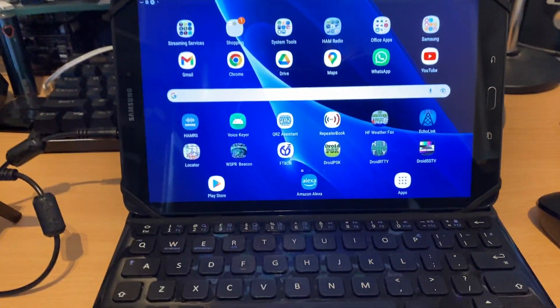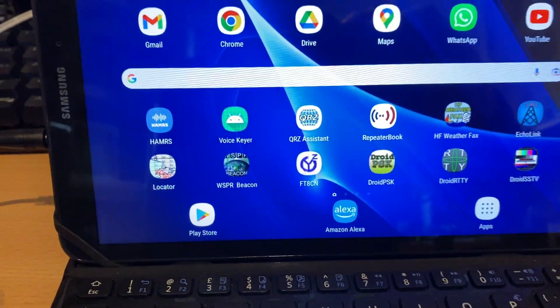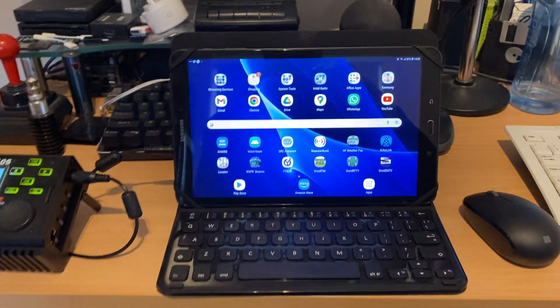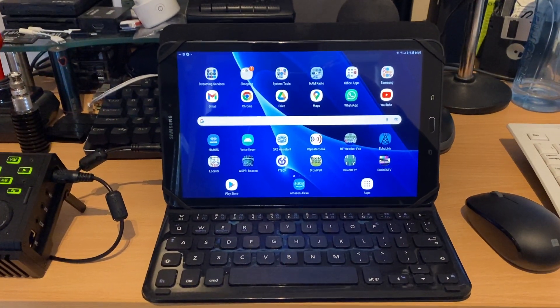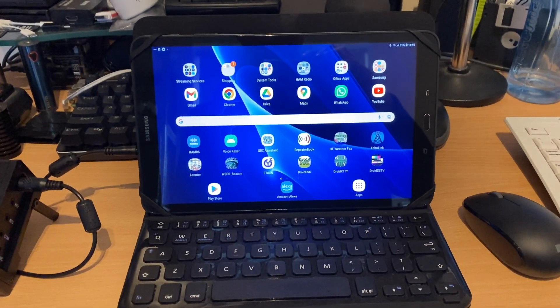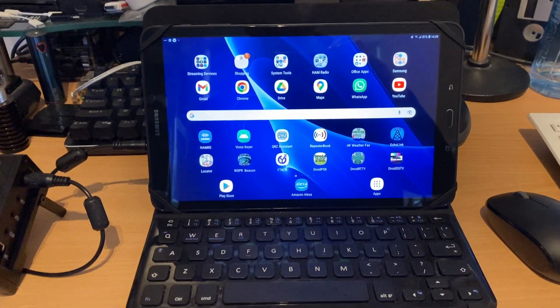Hi guys, just a real quick video to show you FT8 running on an Android tablet. In this case it's a Samsung Galaxy Tab A6, but it really doesn't make too much difference.